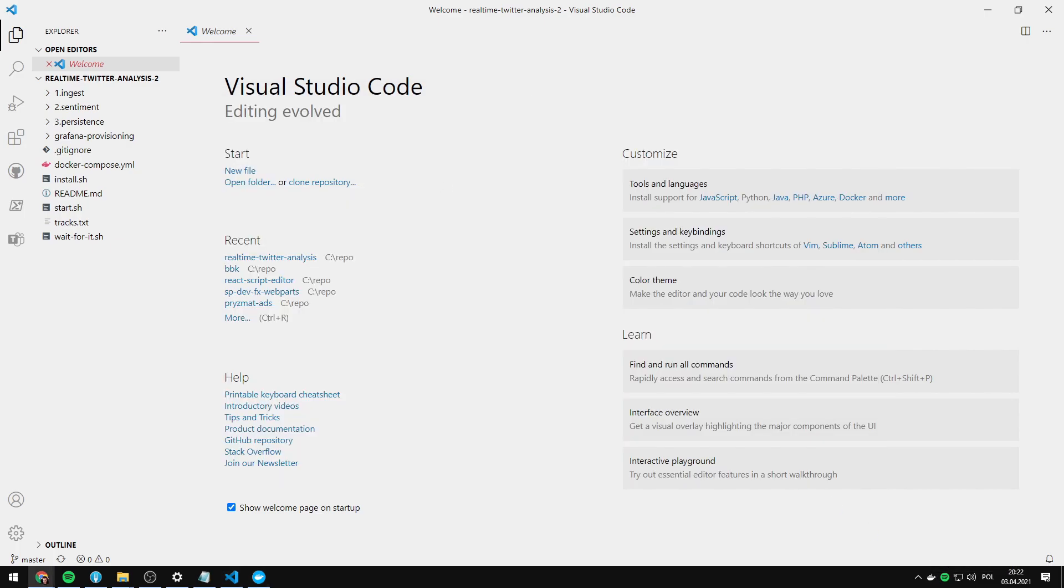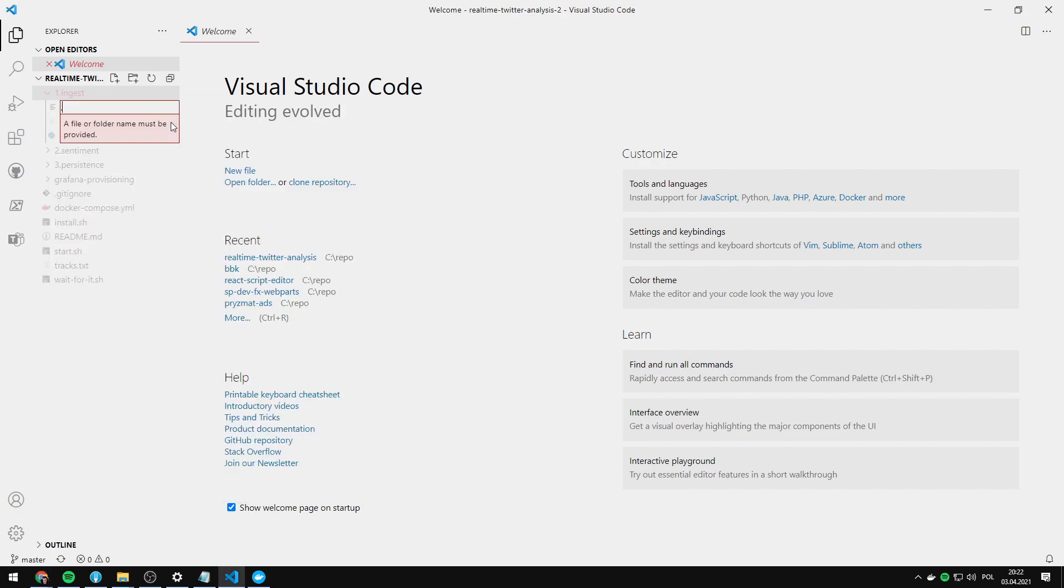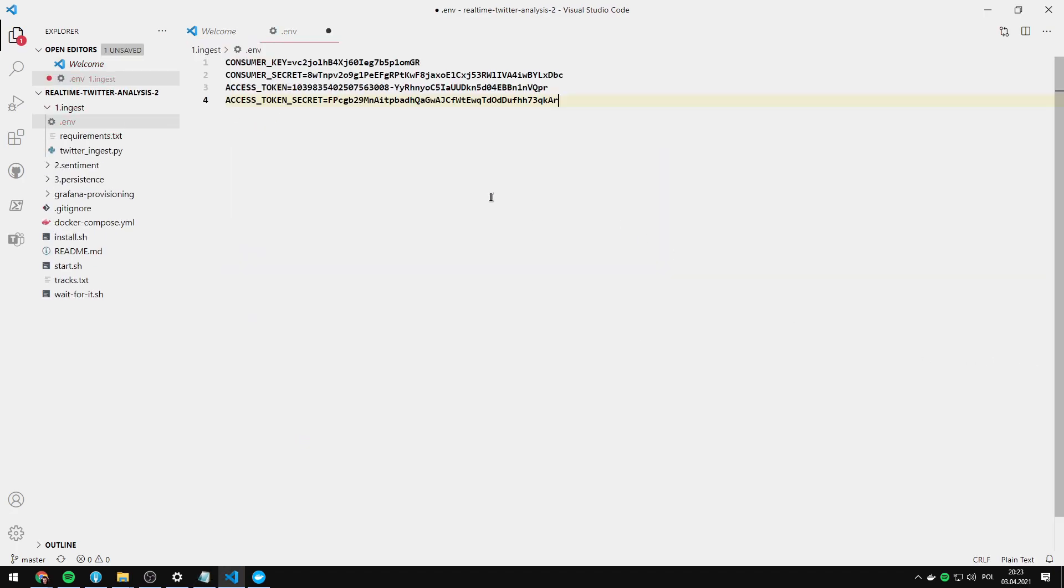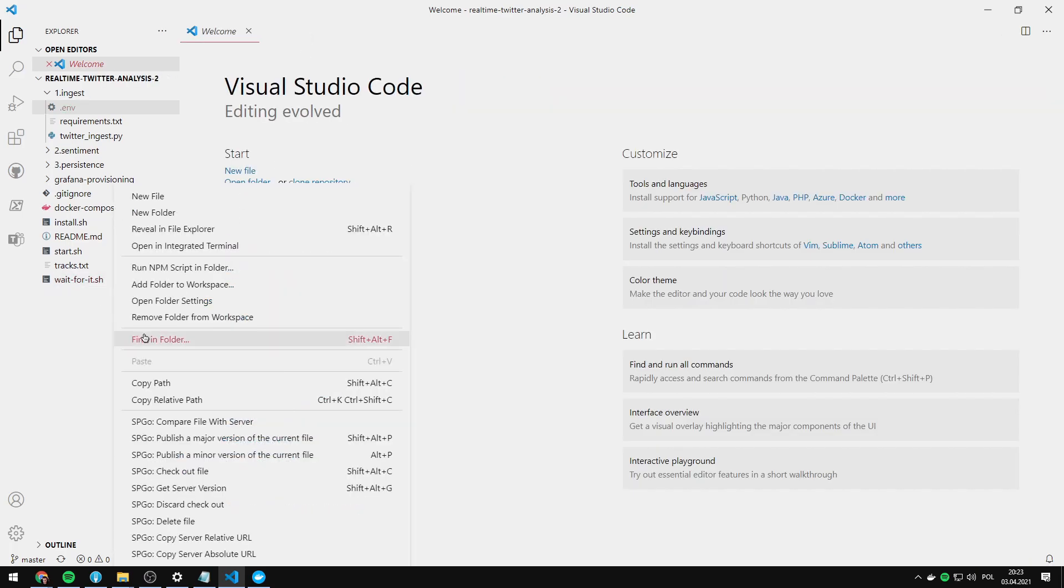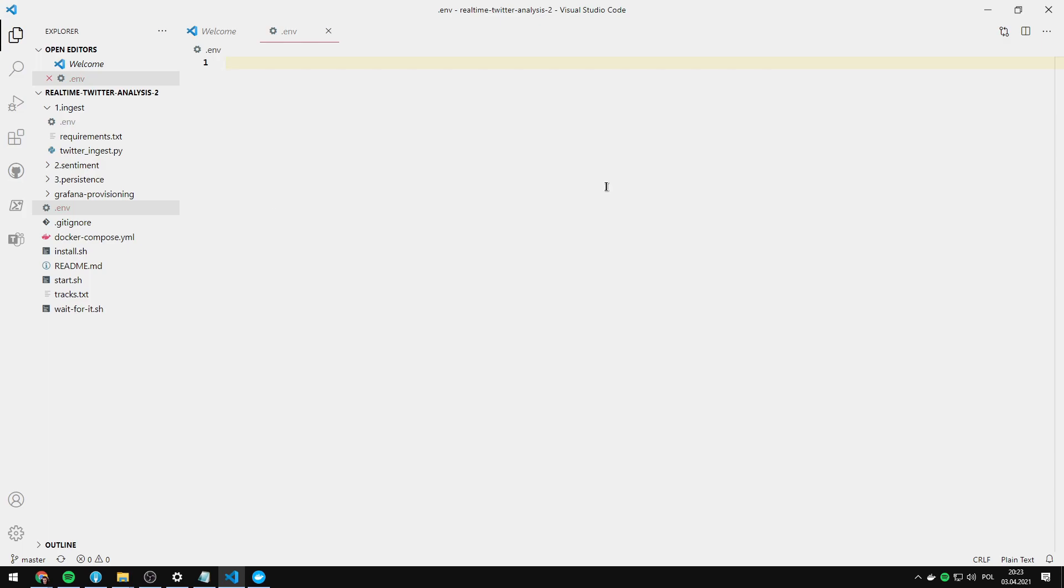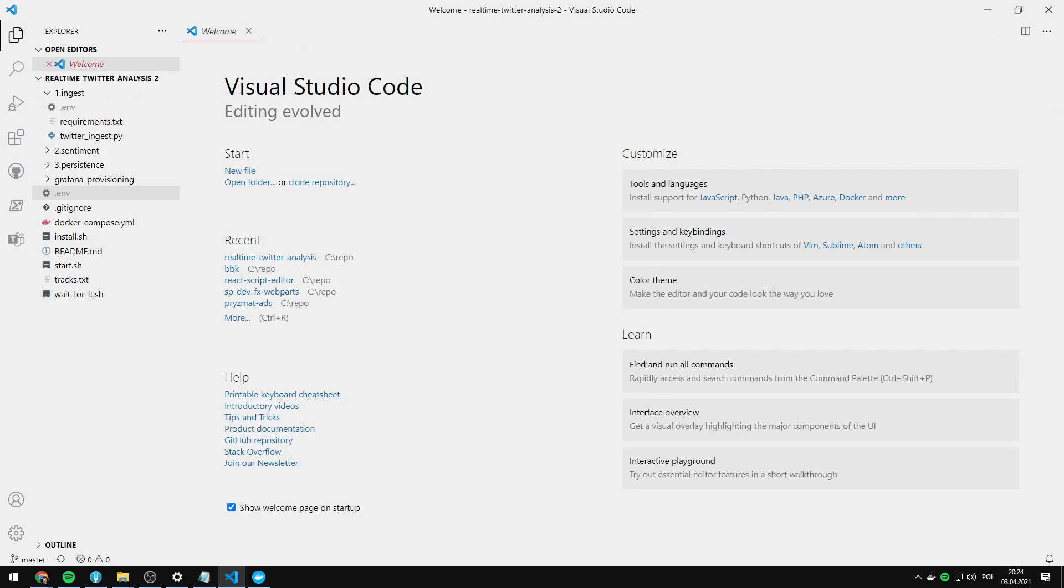Now let's prepare the project for running. We need to copy and paste the consumer API keys and access tokens that we got from the Twitter developer panel into the .env file. One should be here in the ingest folder. Let's create a file called .env. I'm just gonna paste the data straight from the github readme and project is ready.